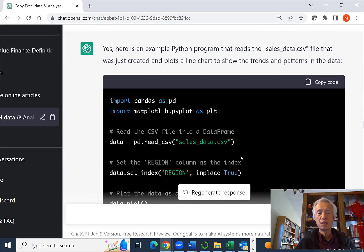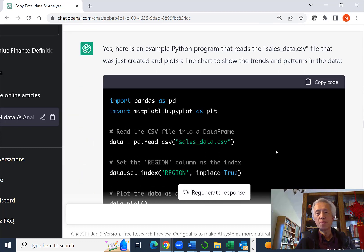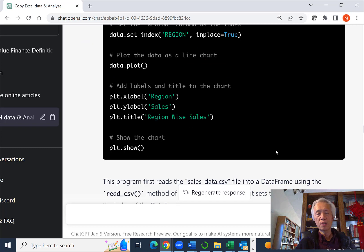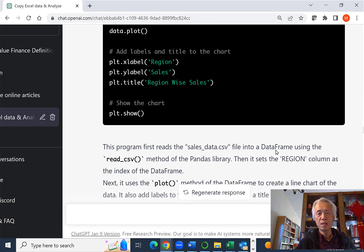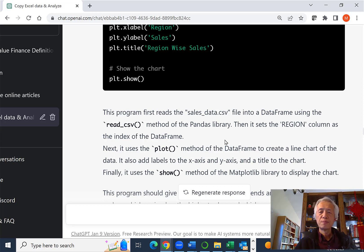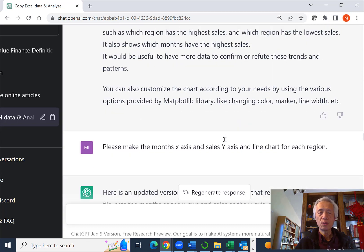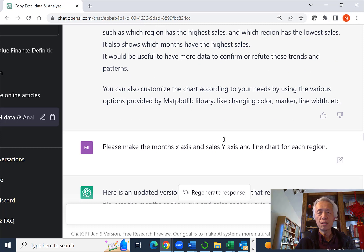So ChatGPT basically starts generating some code. We're going to look at the code in Jupyter Notebook a little bit later. So I'm going to skip this a little bit. So they basically got the code.